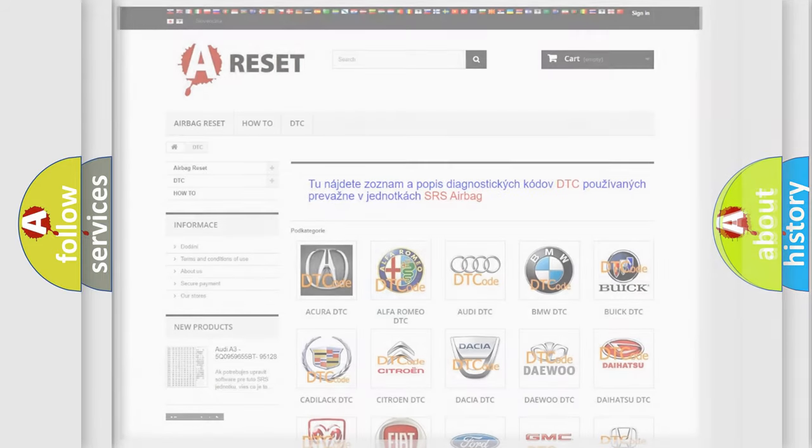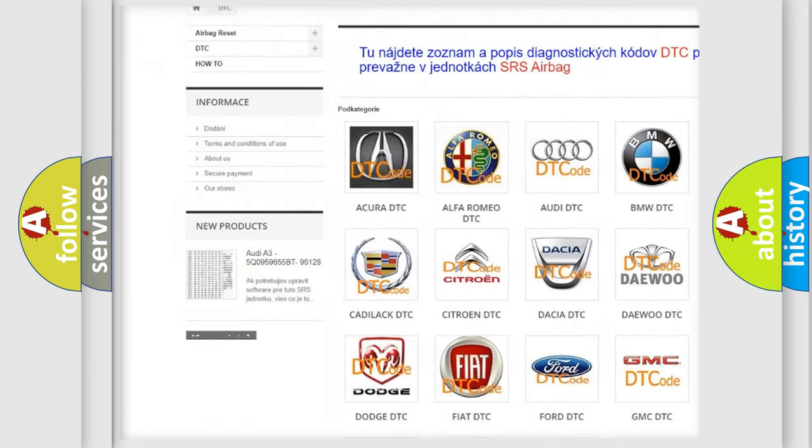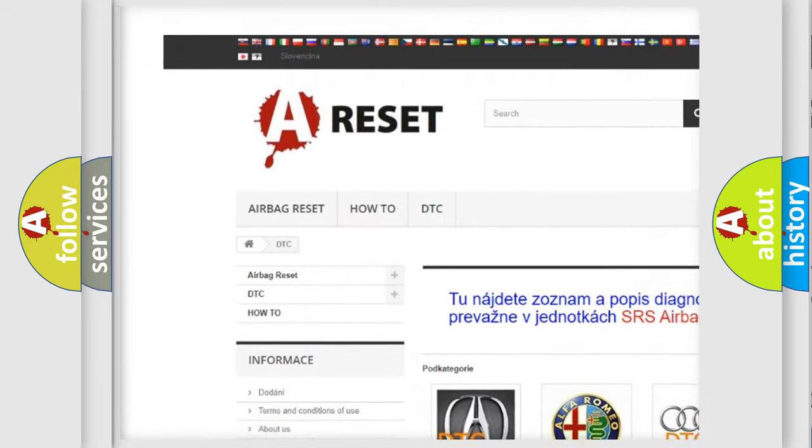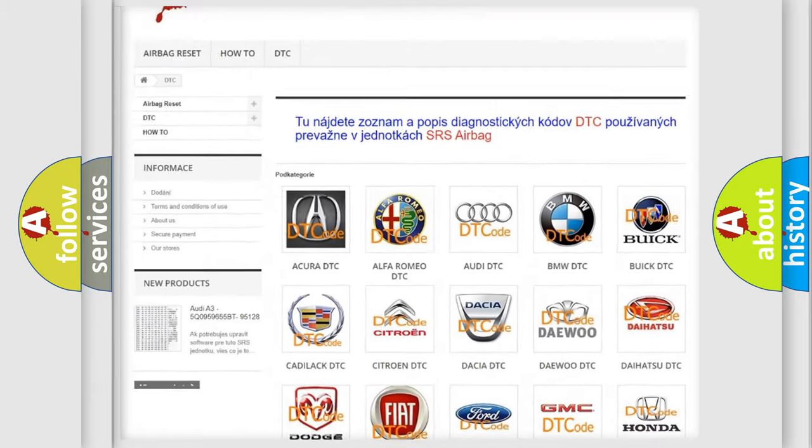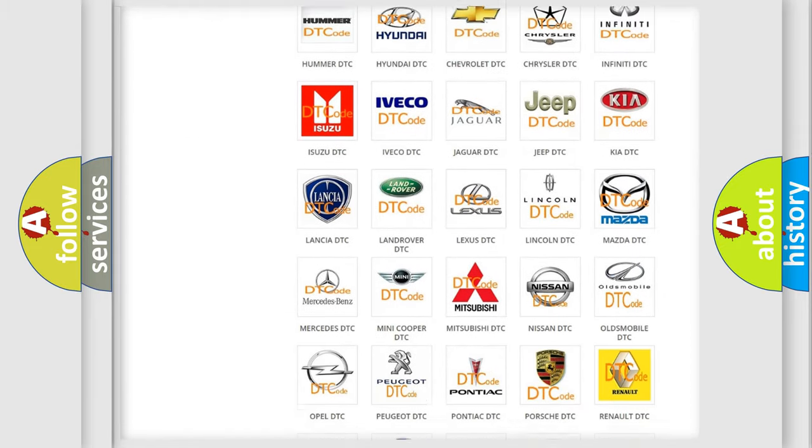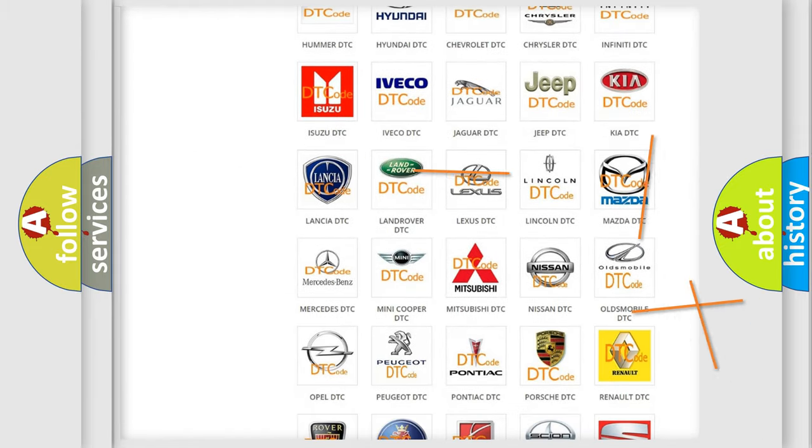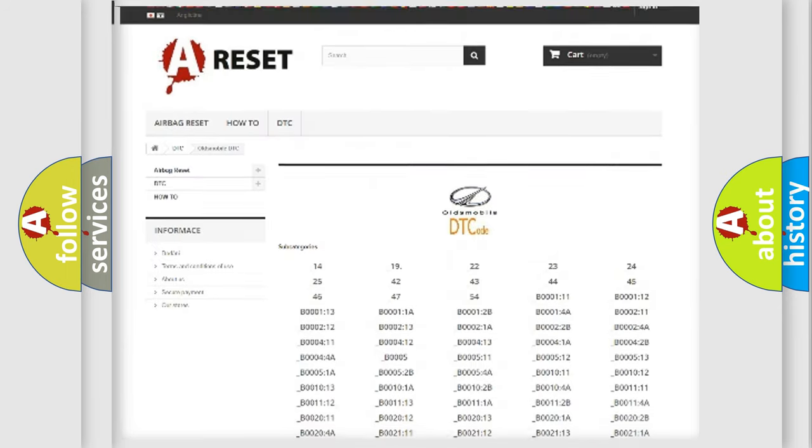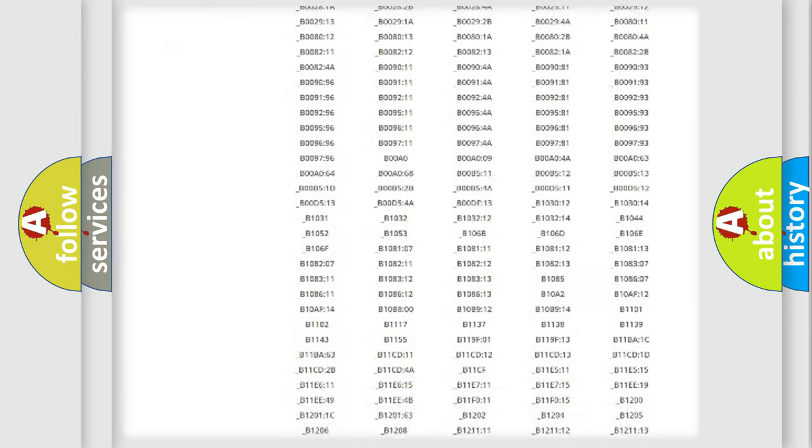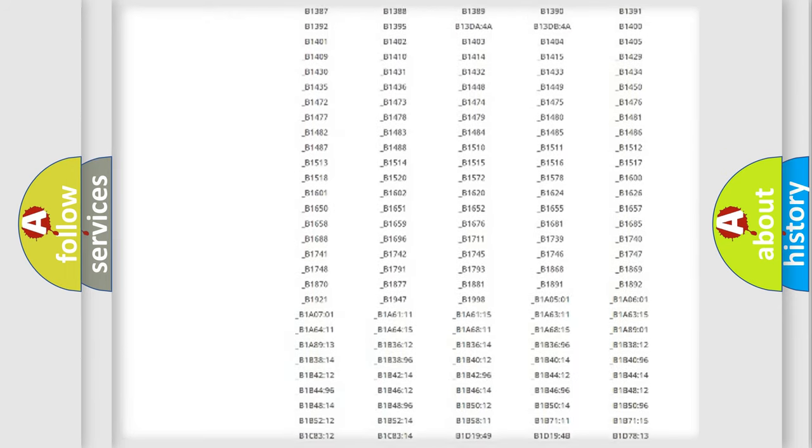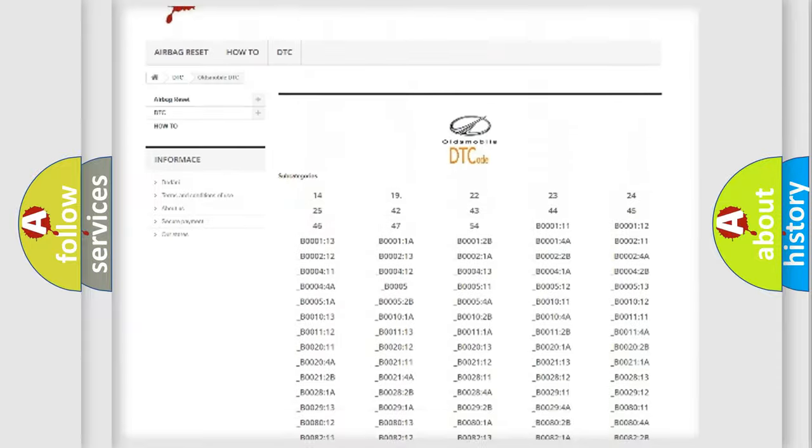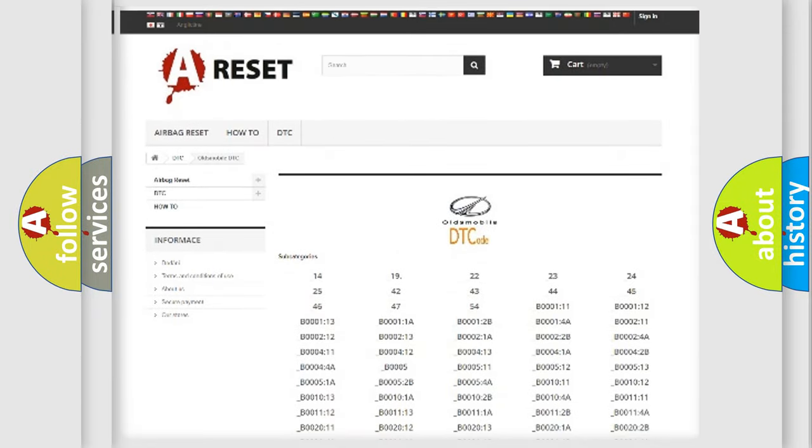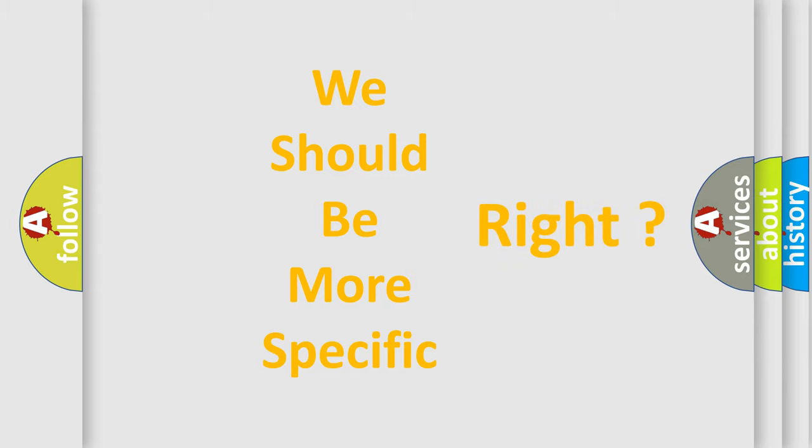Our website airbagreset.sk produces useful videos for you. You do not have to go through the OBD2 protocol anymore to know how to troubleshoot any car breakdown. You will find all the diagnostic codes that can be diagnosed in Oldsmobile vehicles, and many other useful things. The following demonstration will help you look into the world of software for car control units.